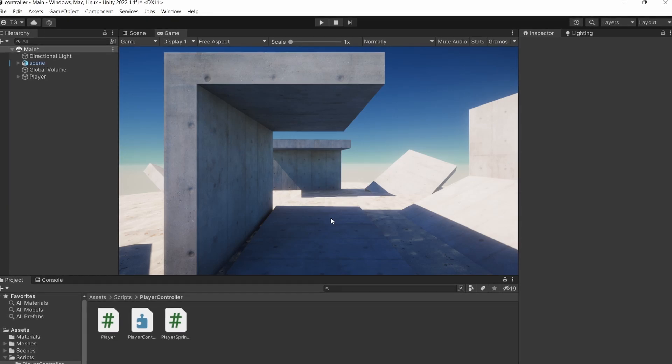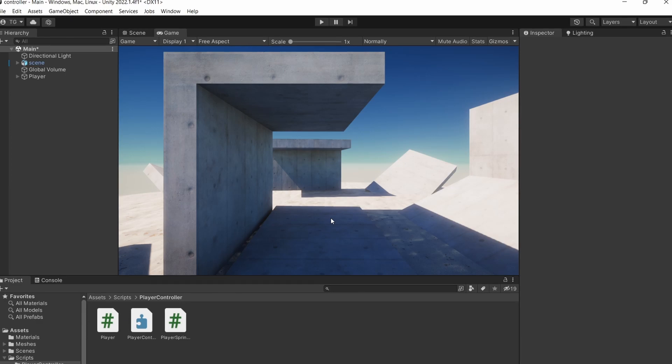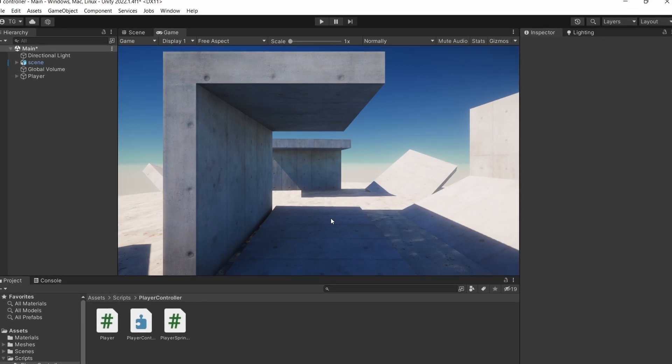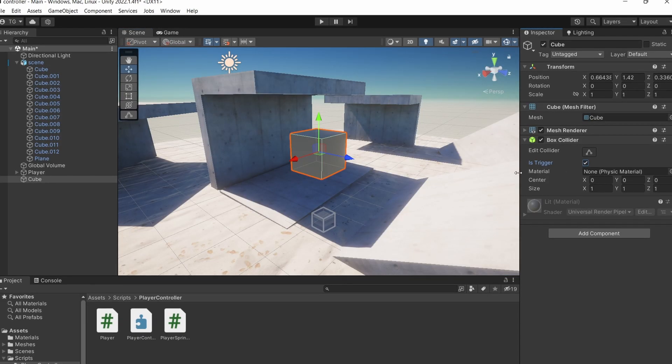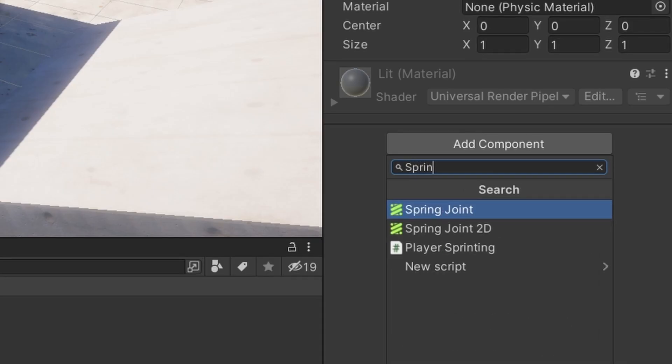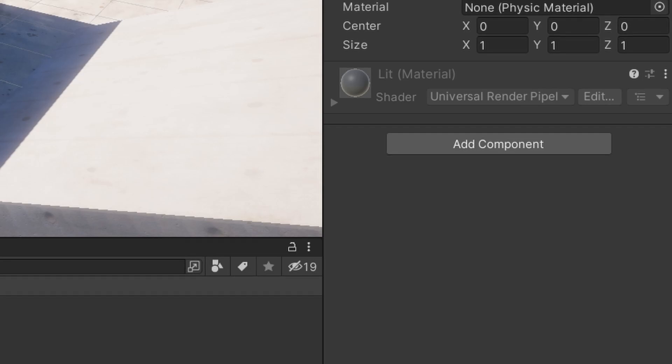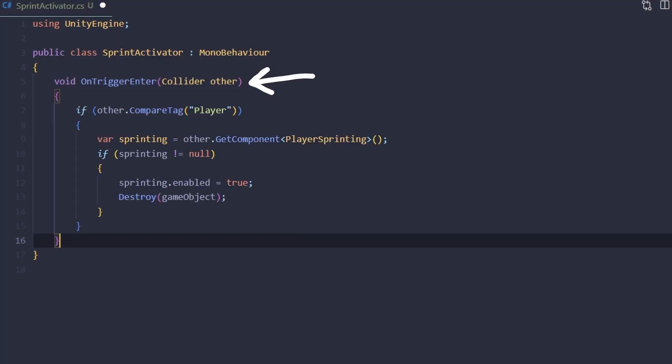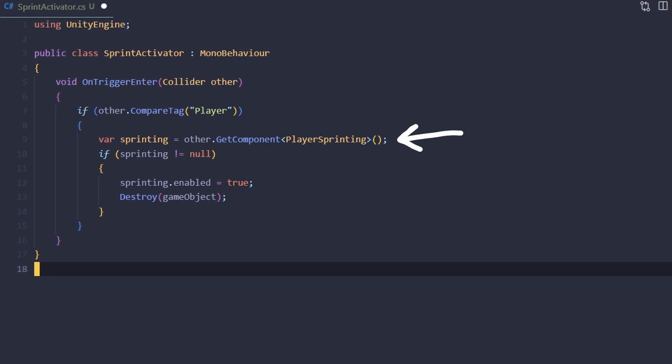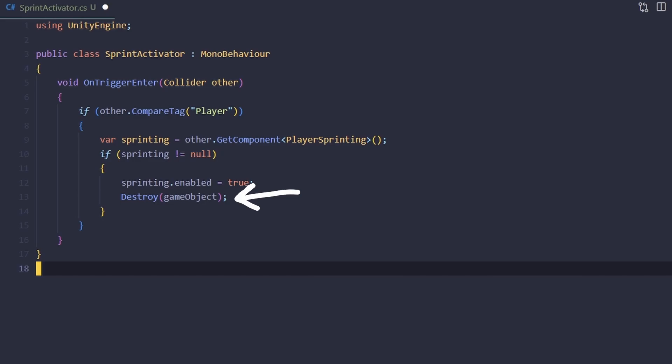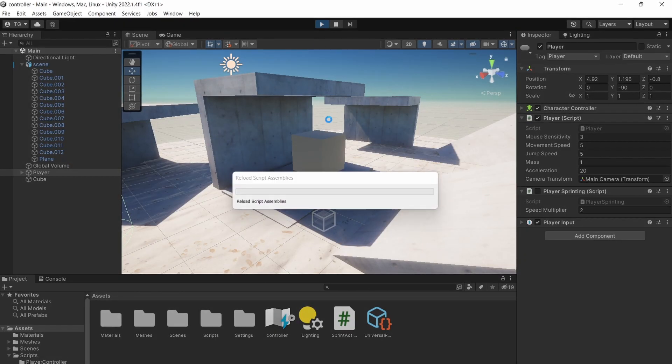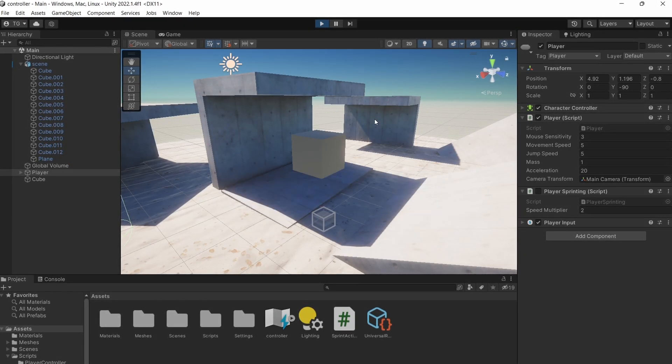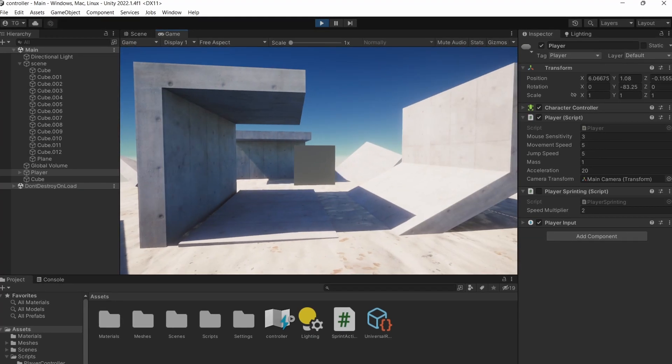Another thing I want to point out is that since our player sprinting class inherits from MonoBehaviour, we can easily enable and disable it at runtime. We can, for example, make a trigger cube with a sprint activator component on it. When something collides with it, we can check that it's the player and check that the player has the sprinting component. If it does, we can enable it and destroy our game object. This can be useful if you're making, for example, a tutorial level and you want to introduce new mechanics gradually, so you want to activate your sprinting script only when the player reaches a certain point on the level.